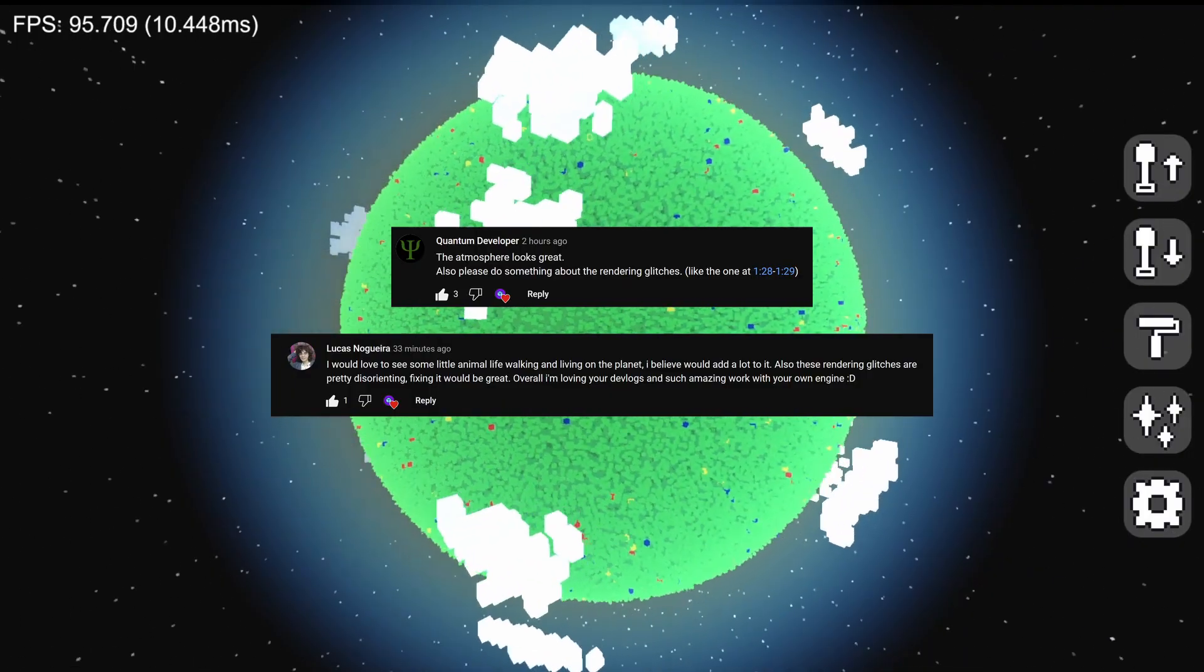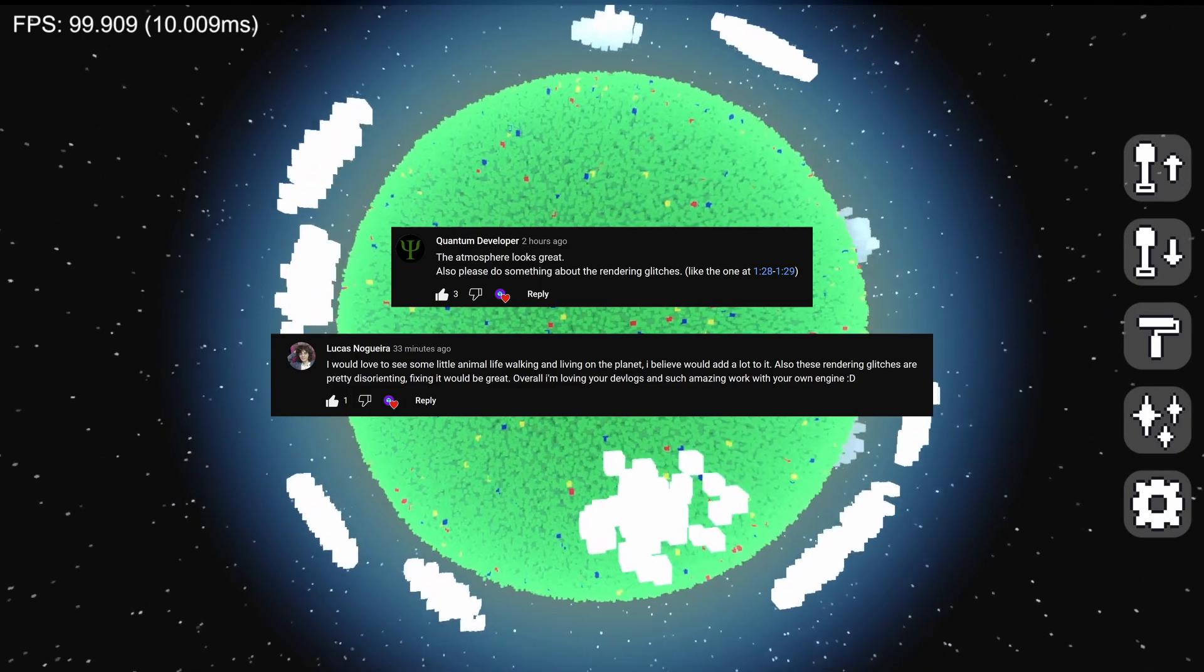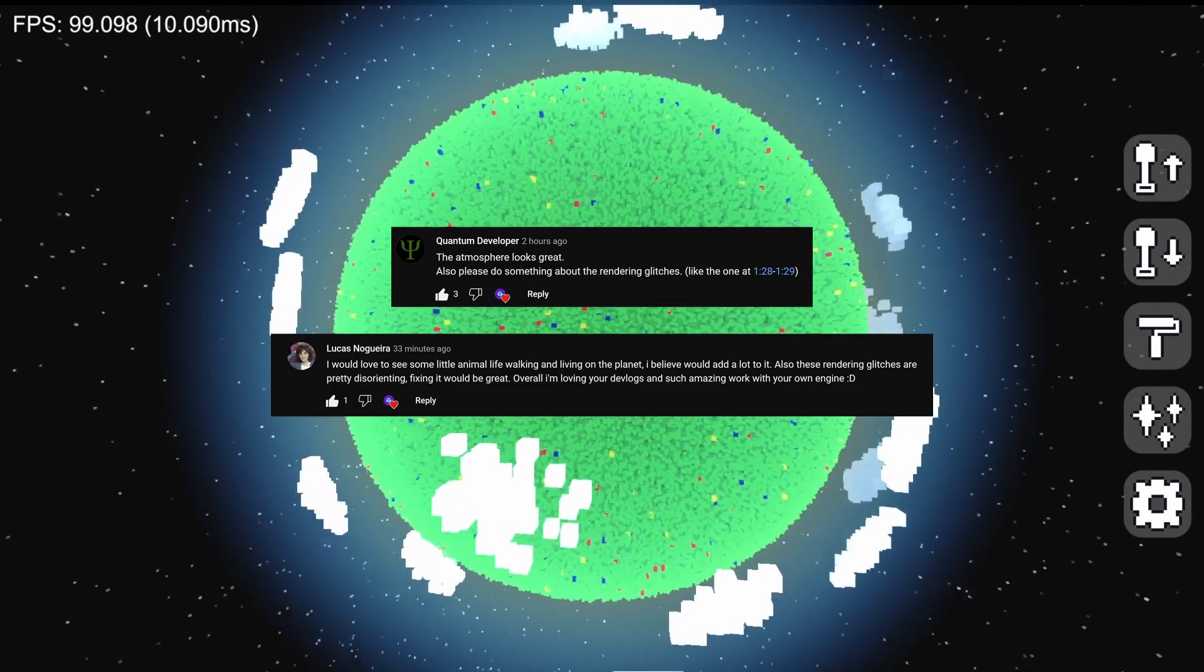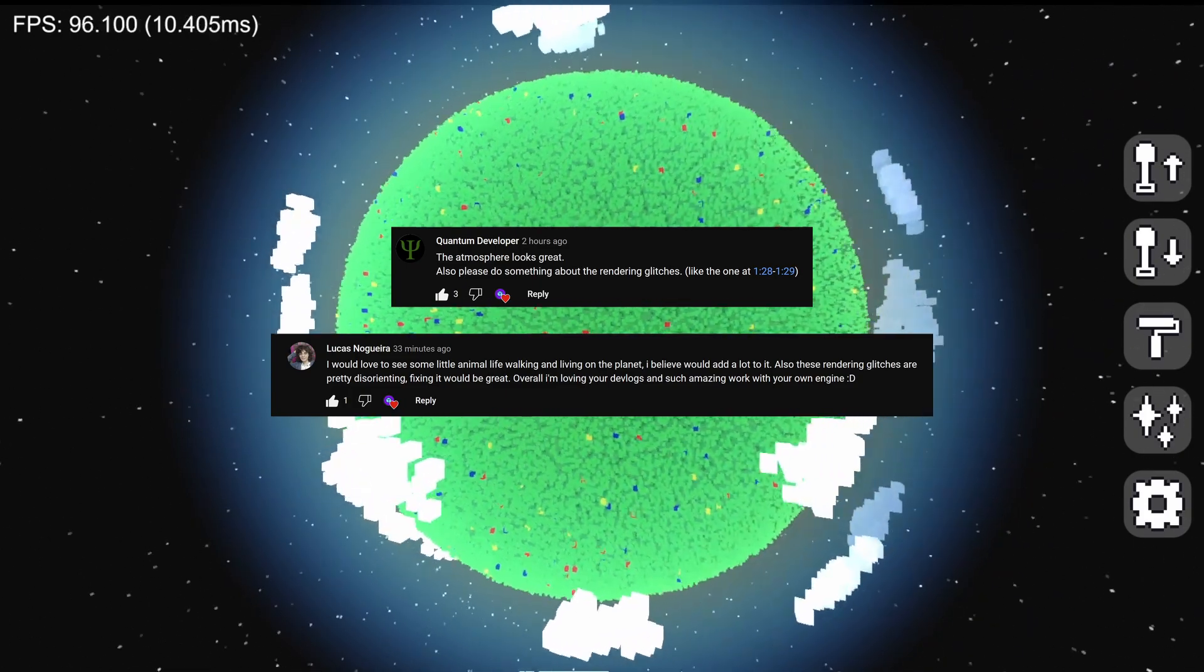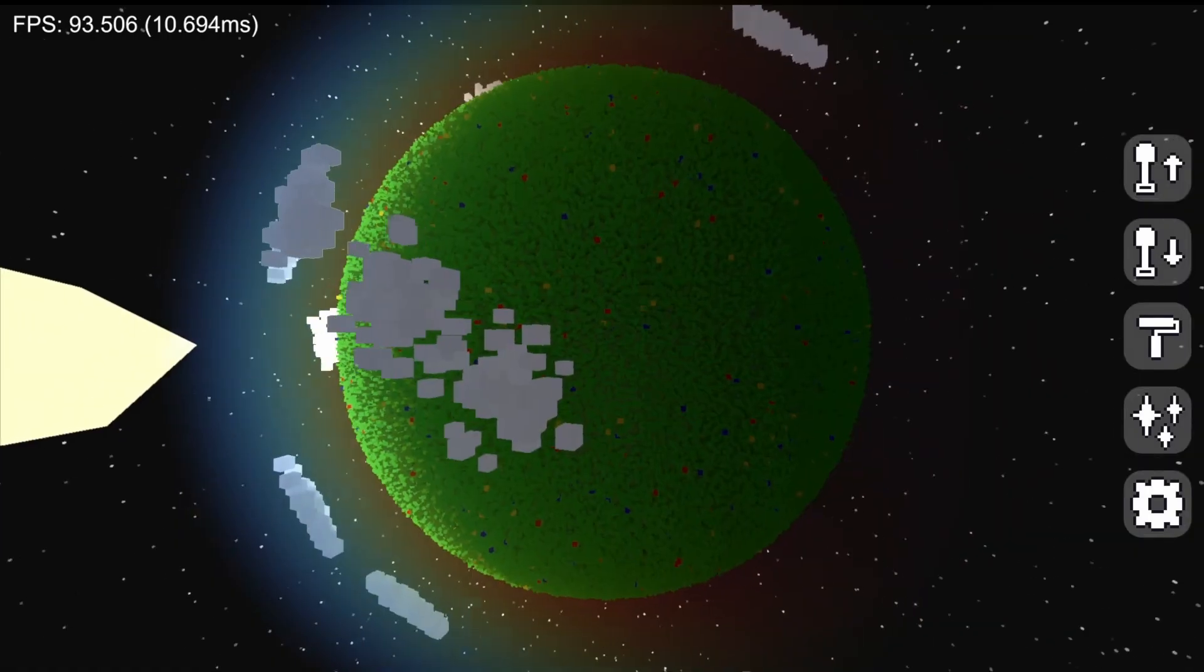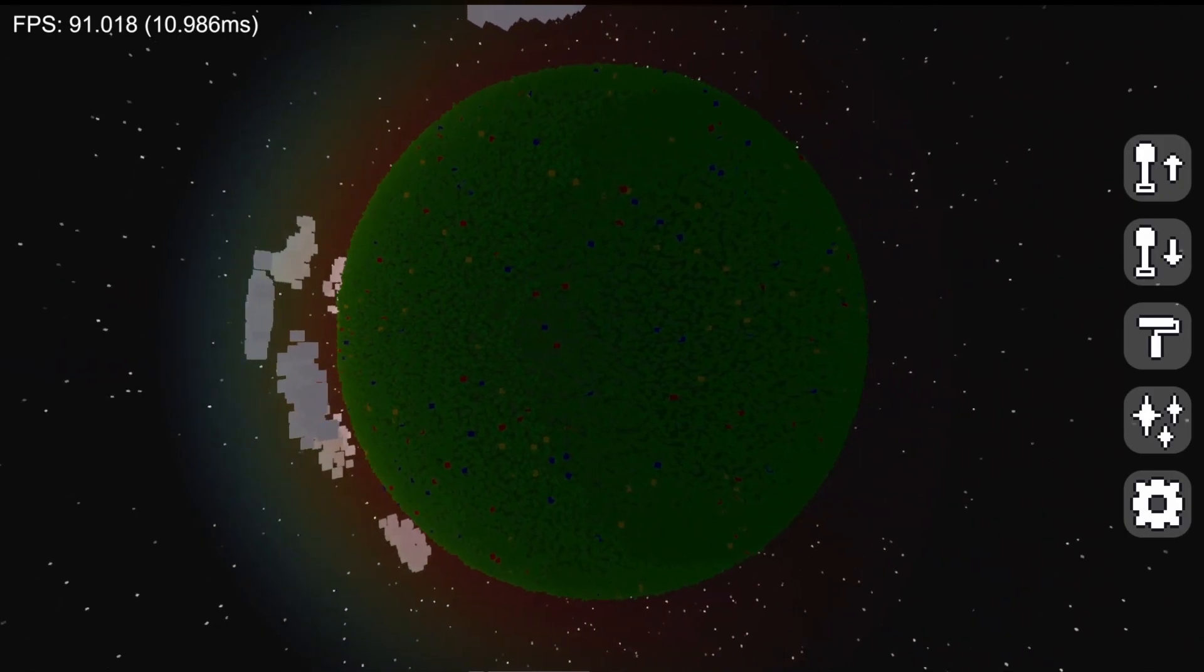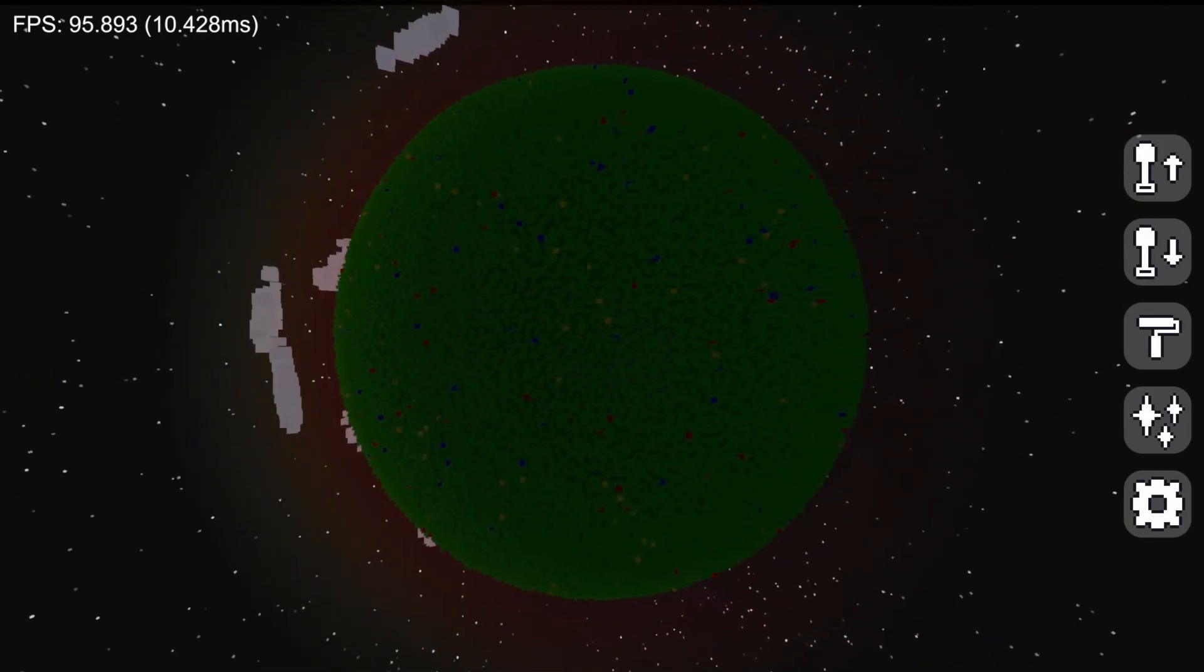This one has been in the agenda for way too long. I finally got around to fixing the little rendering glitches. For those of you that haven't noticed, the planet will occasionally disappear and then load back in. This isn't actually a bug, it's entirely expected behavior.